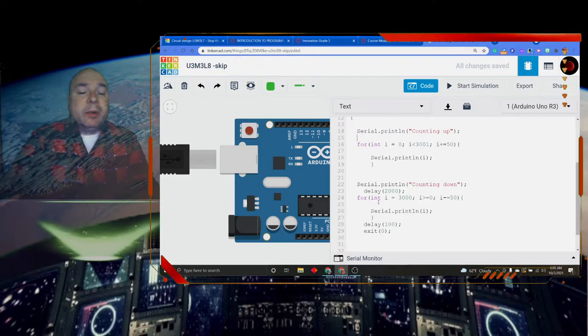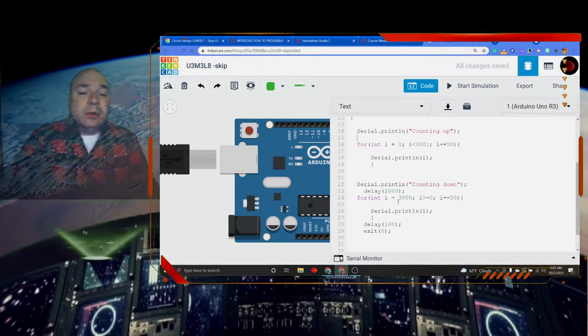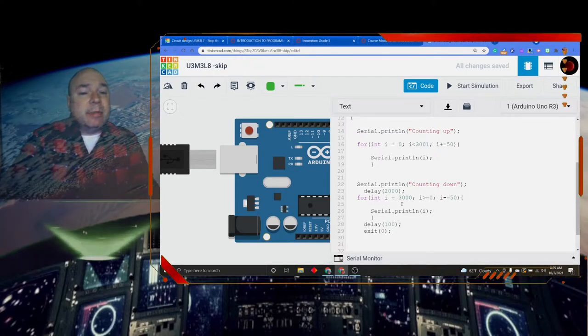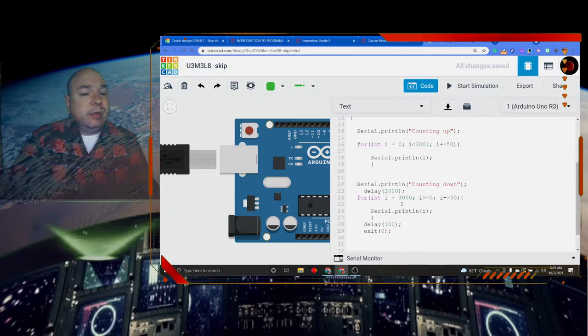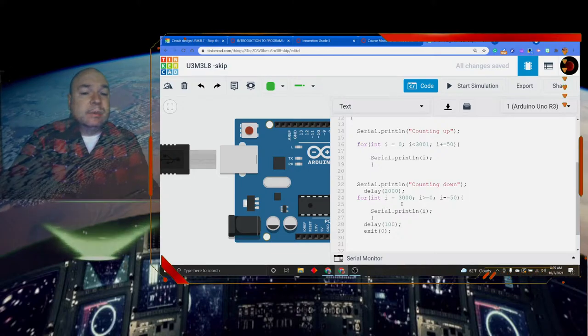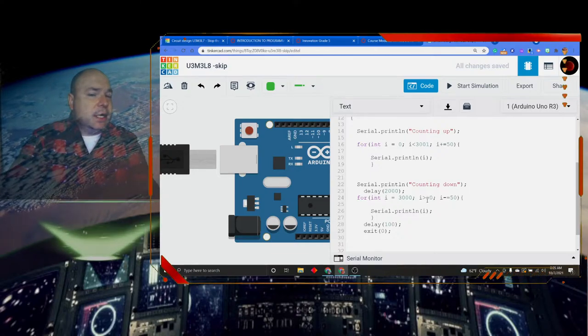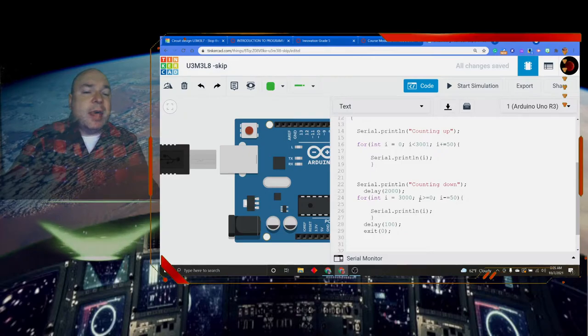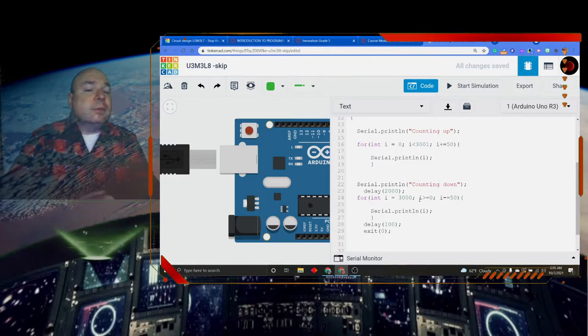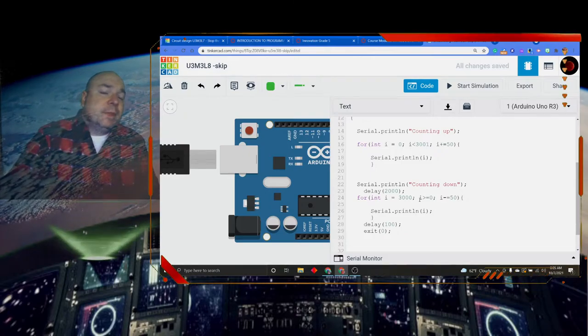Then I'm going to do another loop, but this time I'm starting at 3000. And here I did something different. I did i is greater than or equal to 0.